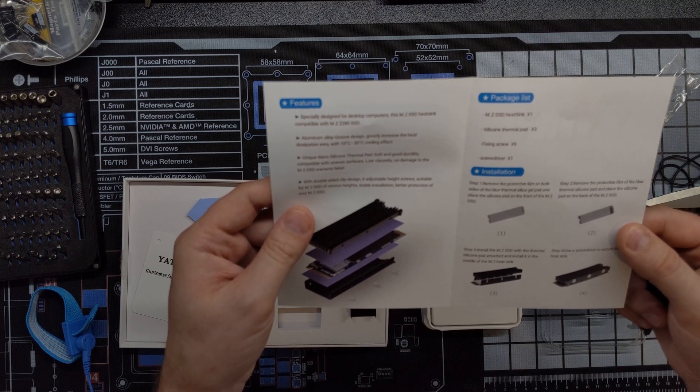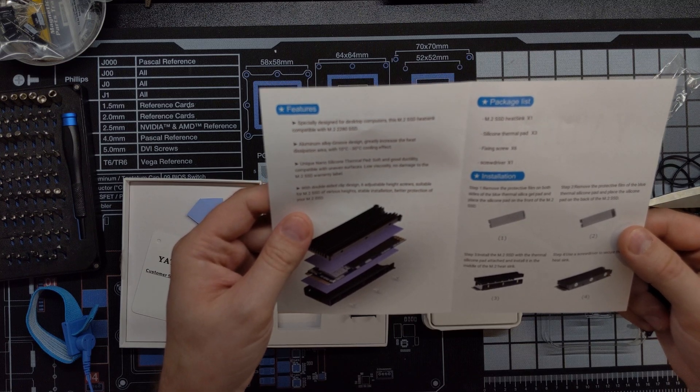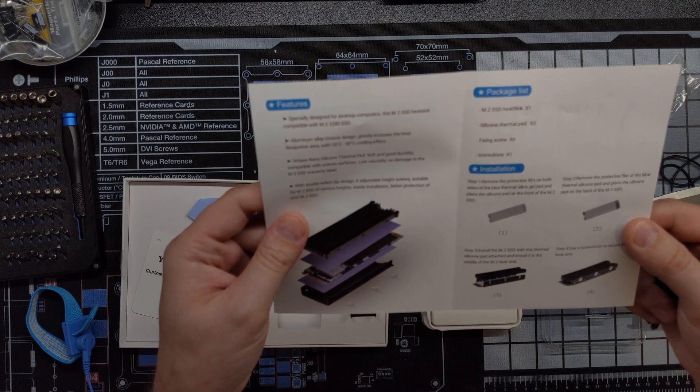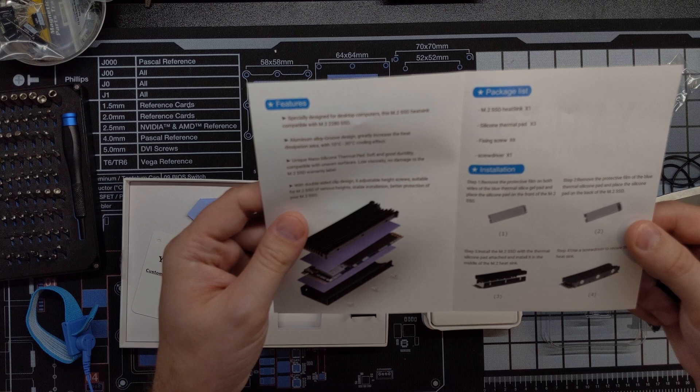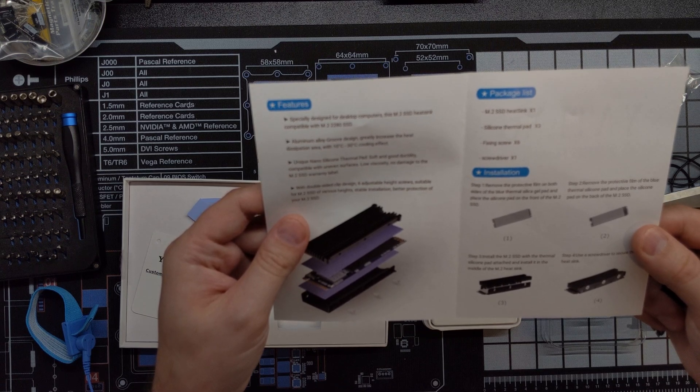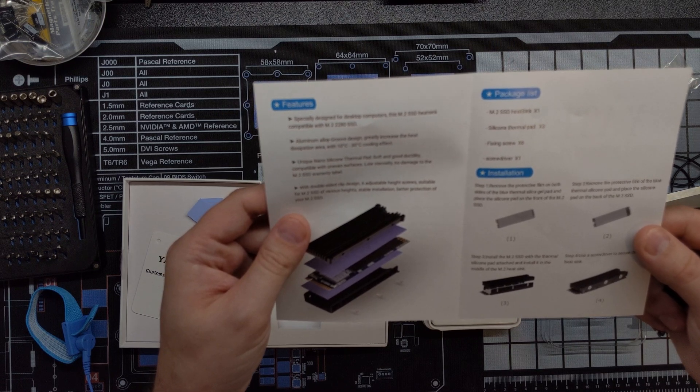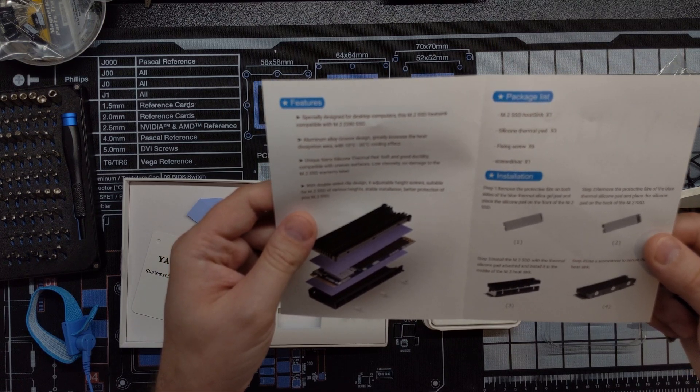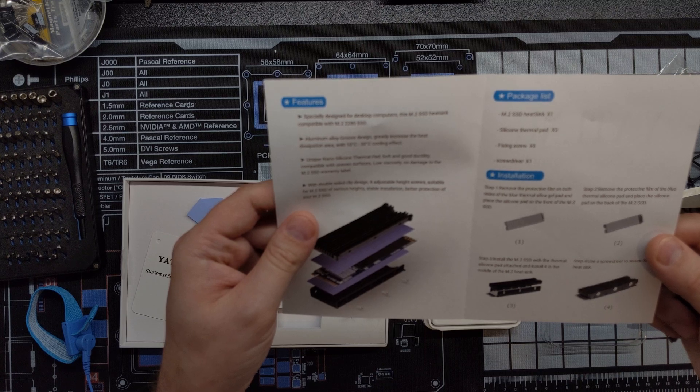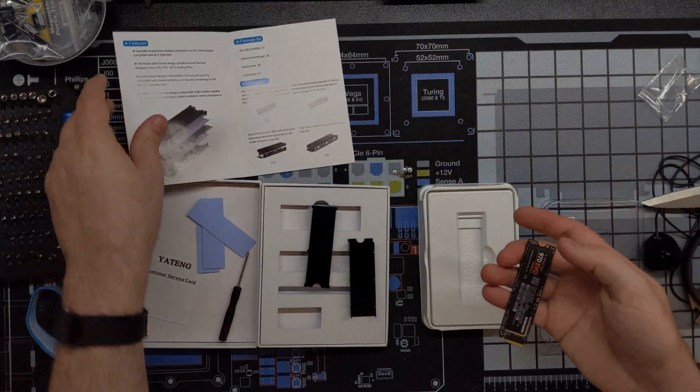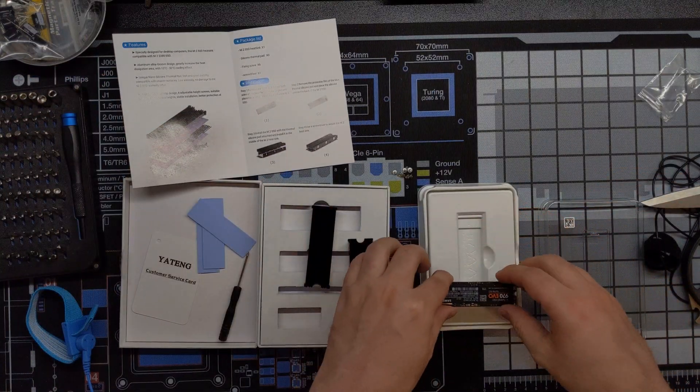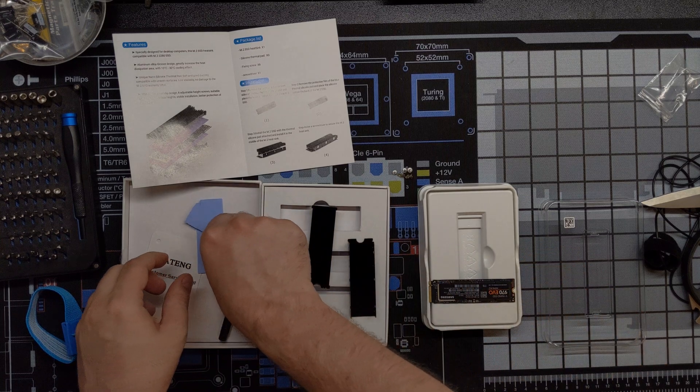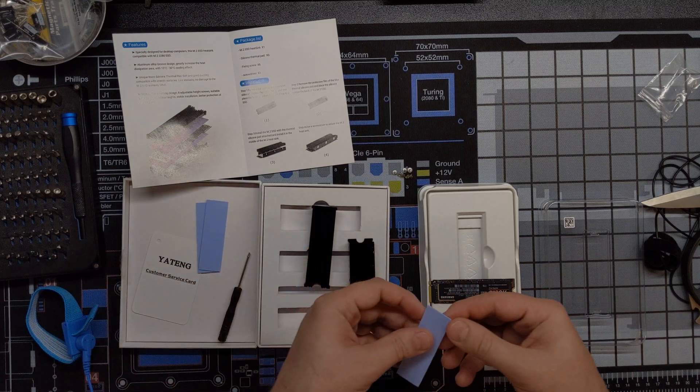Alright. Remove the protective film on both sides of the blue thermal silica gel pad and place the silica pad on the front of the M.2 SSD on the back. Okay. So they want us to put the silica pads on the front and back.